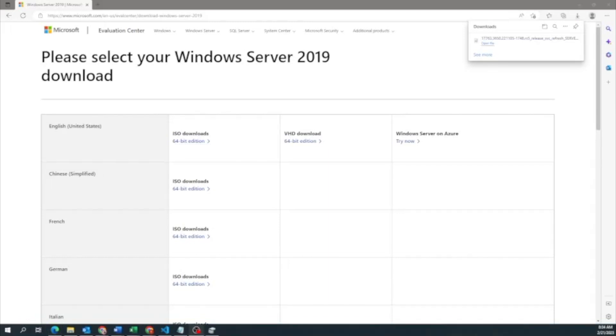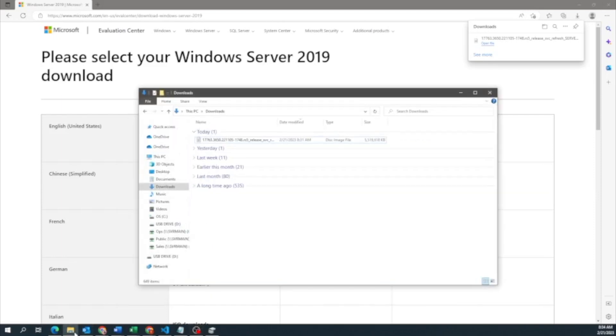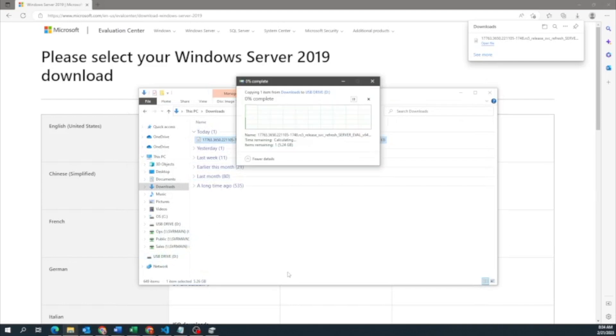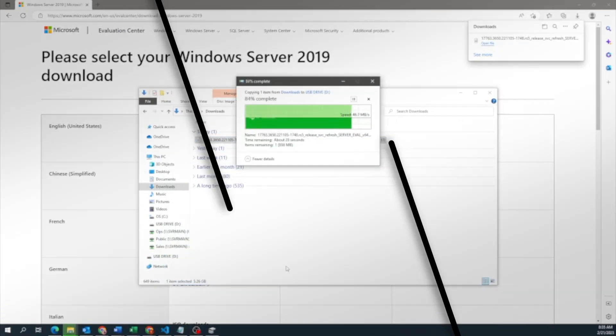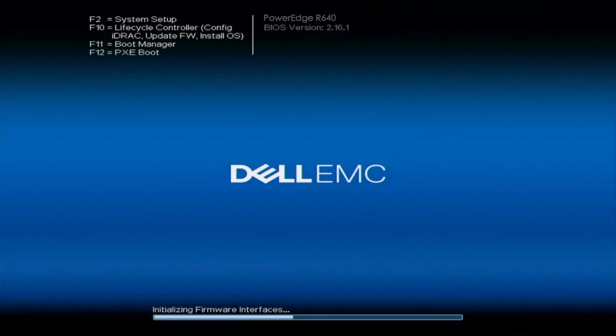Once it's done downloading, insert an empty USB drive into your computer. Then open up File Explorer, locate the ISO file you just downloaded, and drag and copy that ISO file to the USB drive. Once it's done copying, eject the USB drive and plug it into the server to begin the actual Windows Server installation.